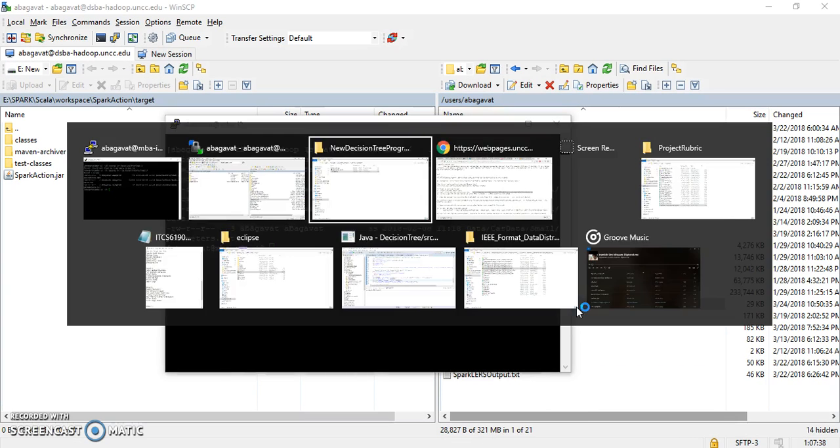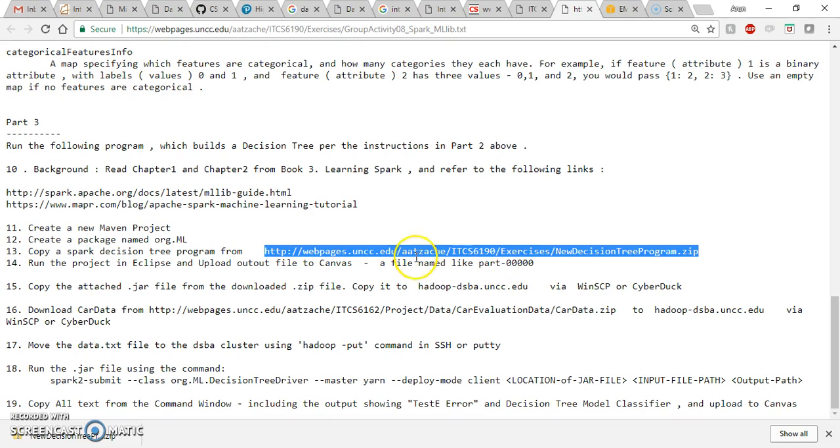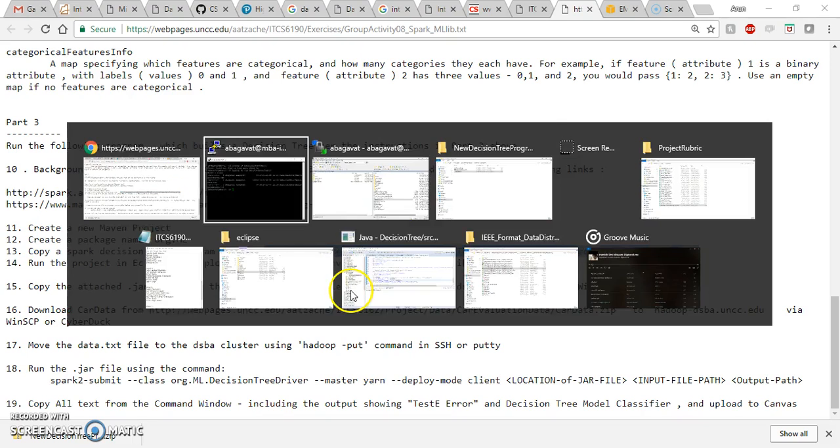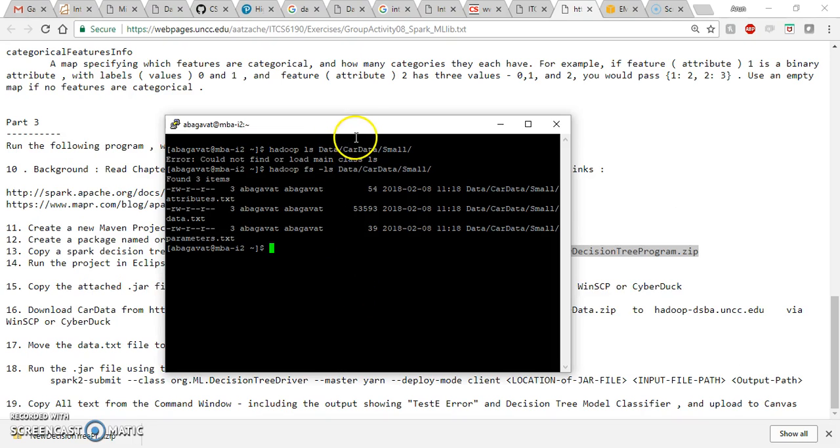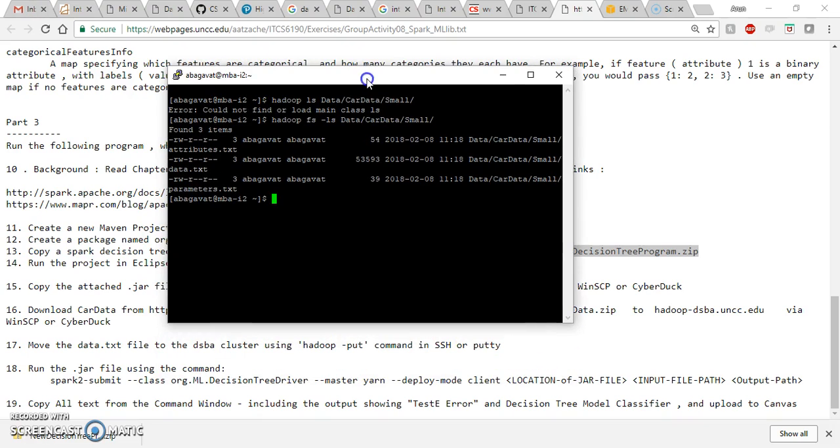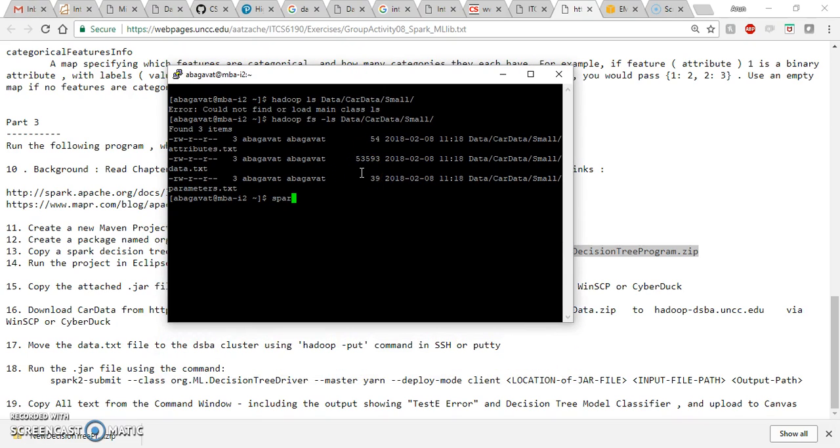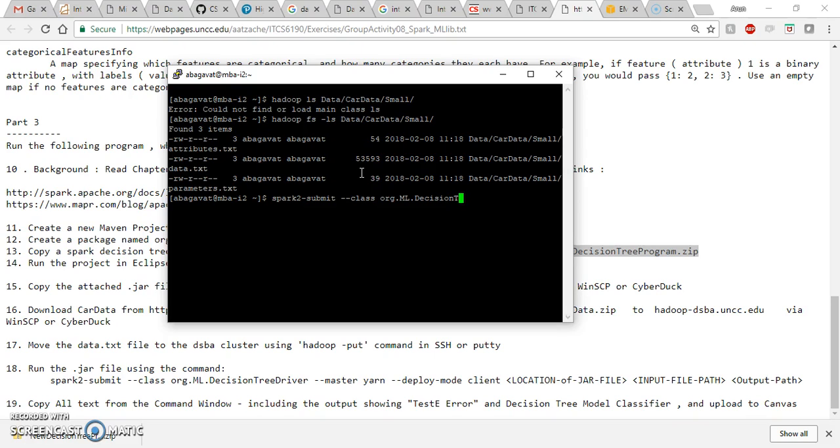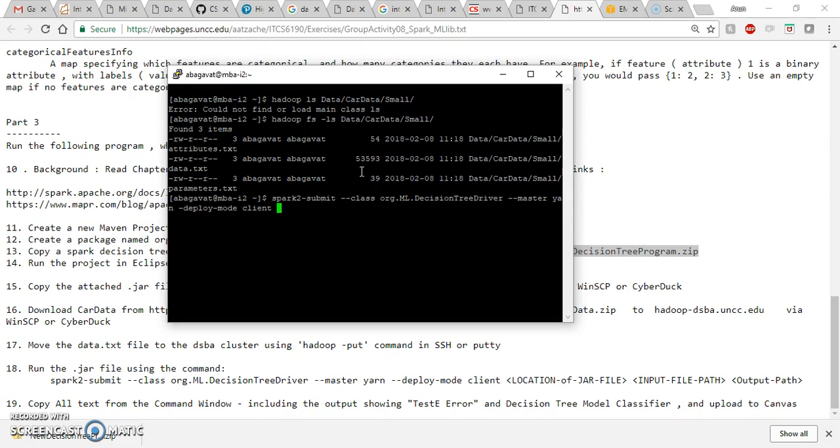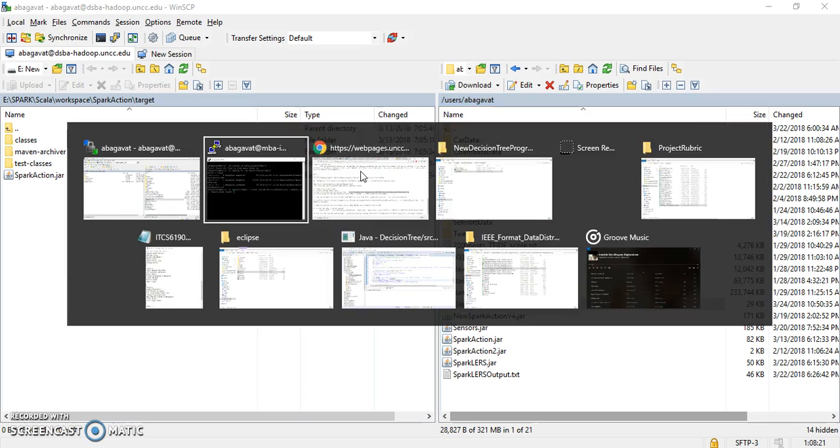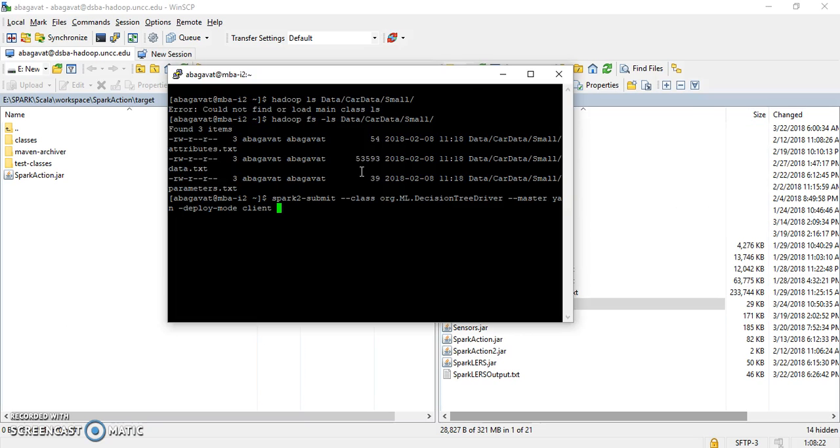The next step is to execute the program. I can use this command here which goes like spark-submit, hyphen submit, double hyphens class org.ml.decision3, the key driver, master yarn, deploy mode is client. The location of the jar file is in the root node of the master node. The jar file name is decision3.jar.